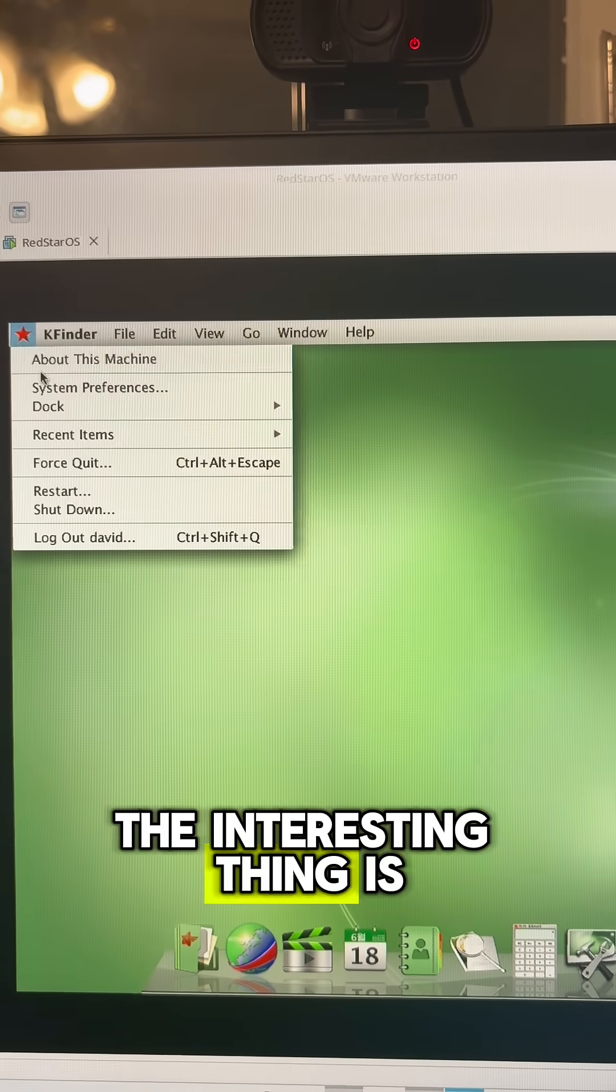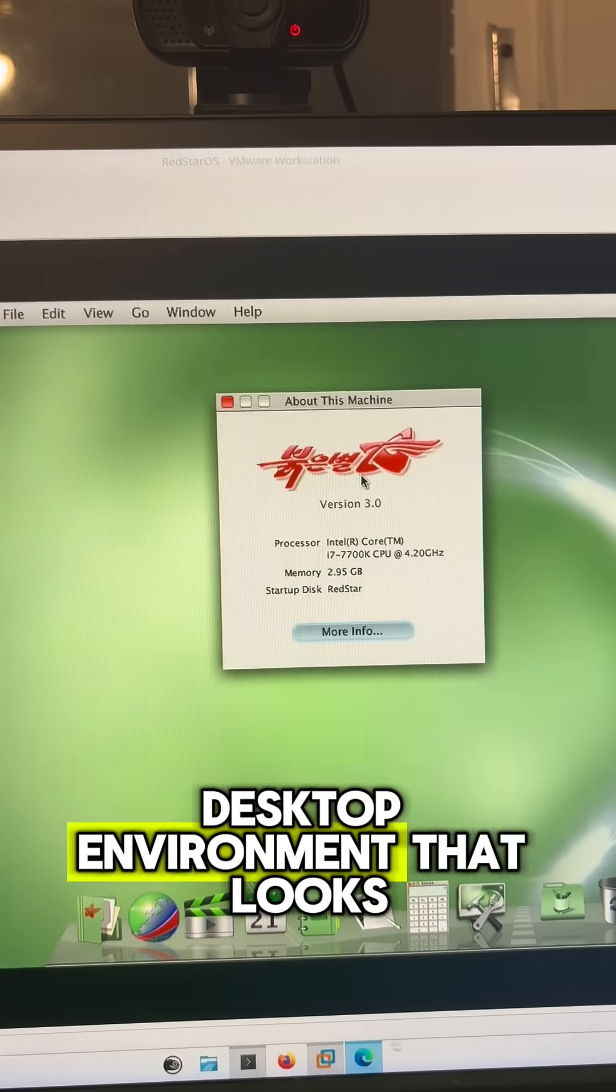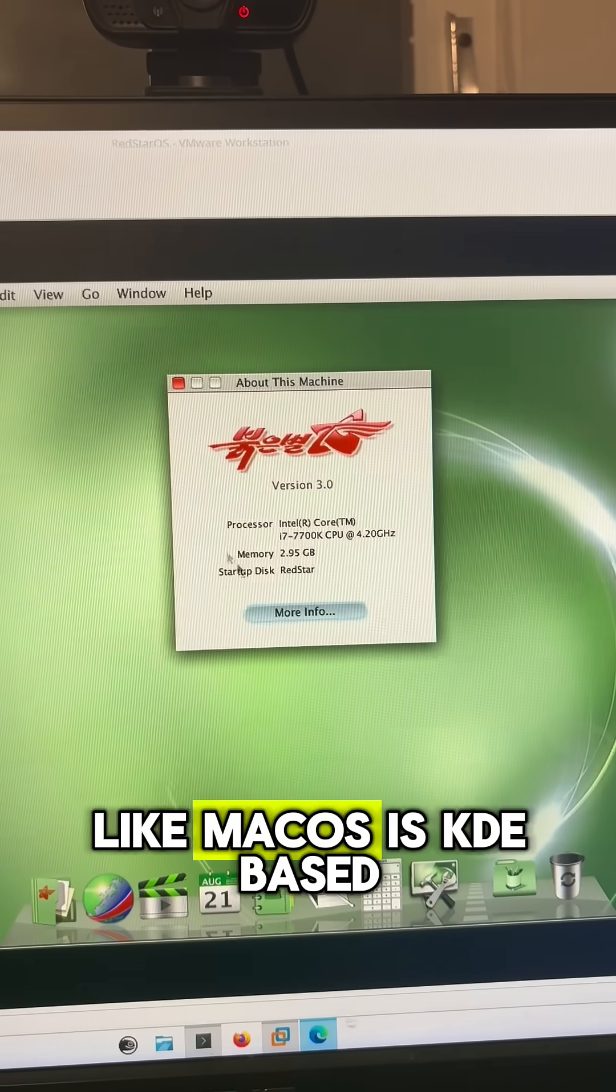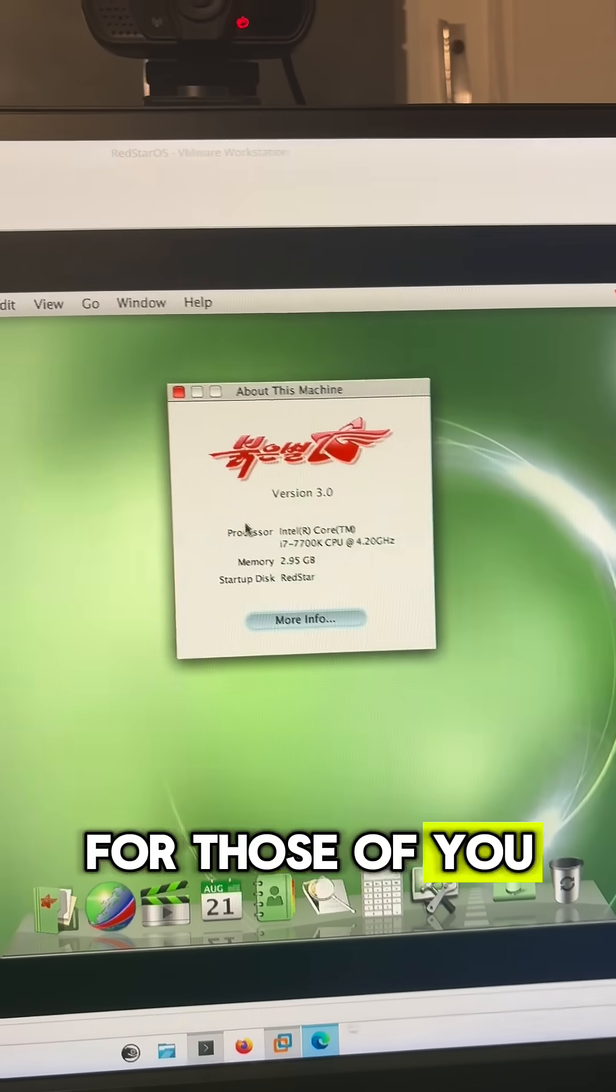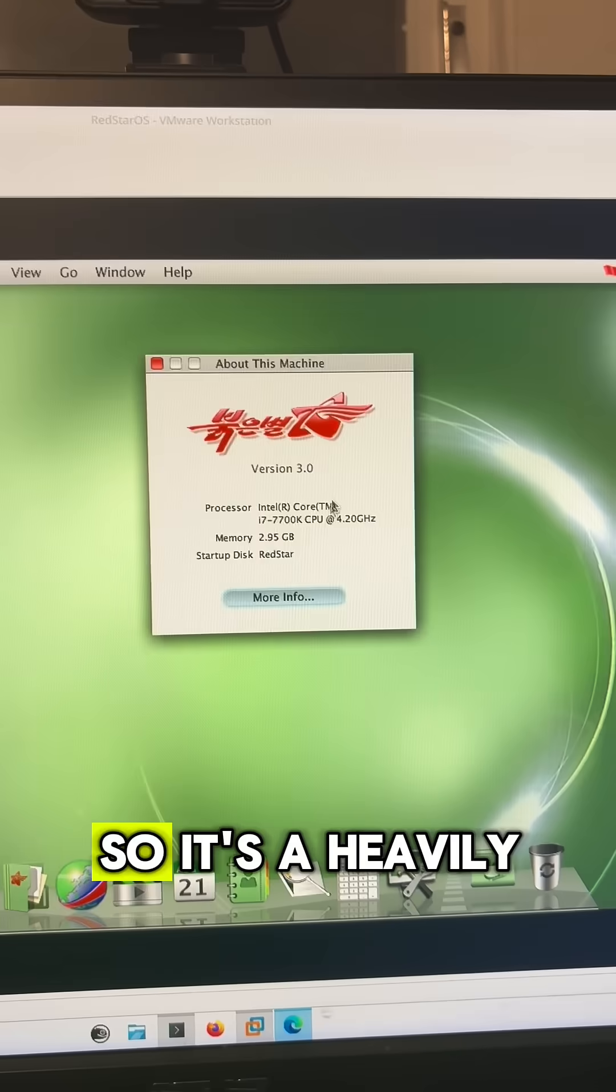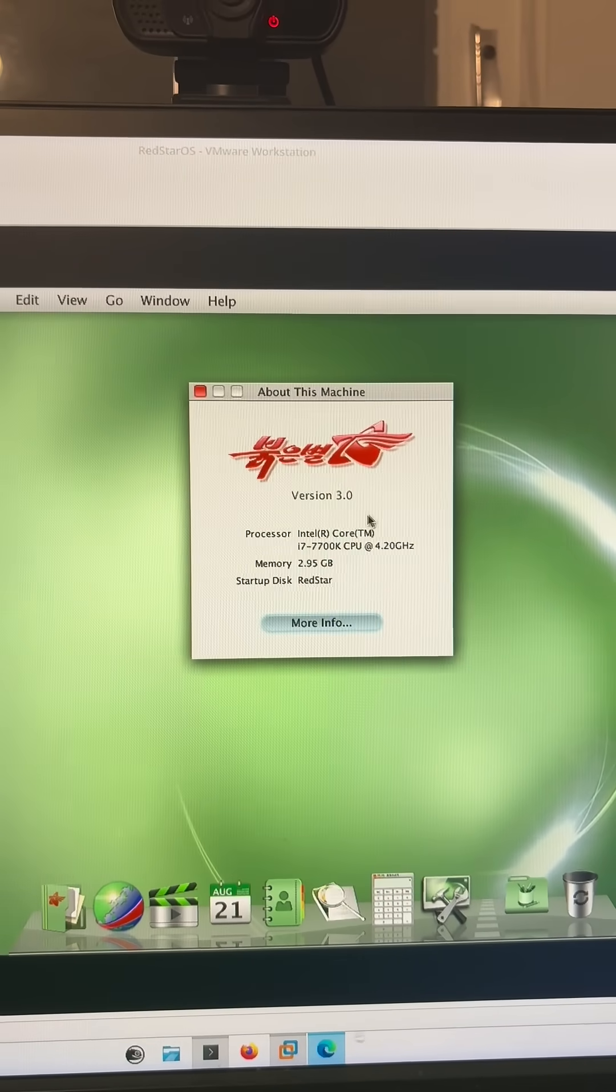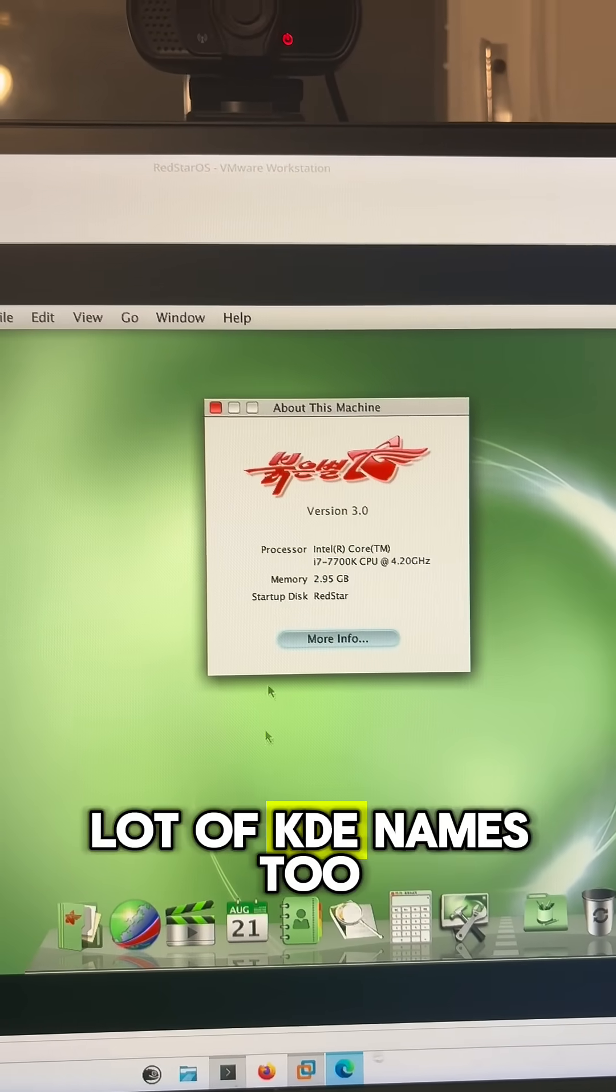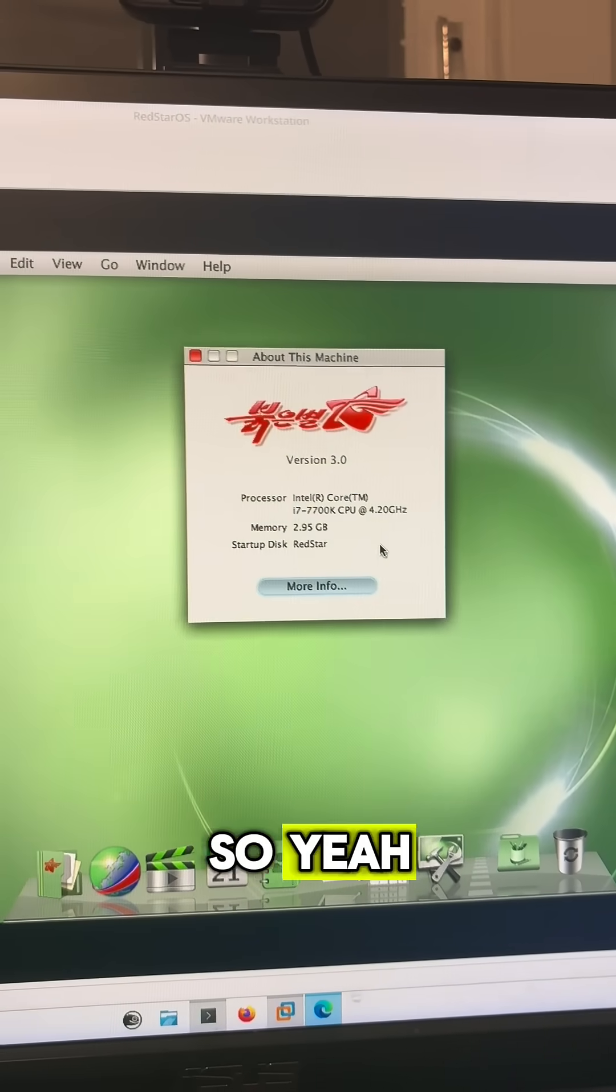The interesting thing is that this custom desktop environment that looks like macOS is KDE-based for those of you who are familiar with Linux, so it's a heavily modified version of KDE. They ripped off a lot of KDE names too, just by slapping K in the front of them.